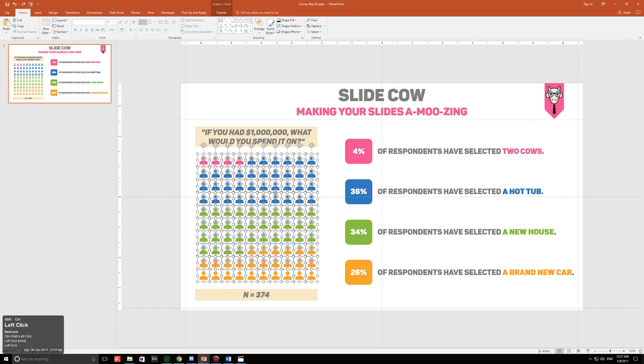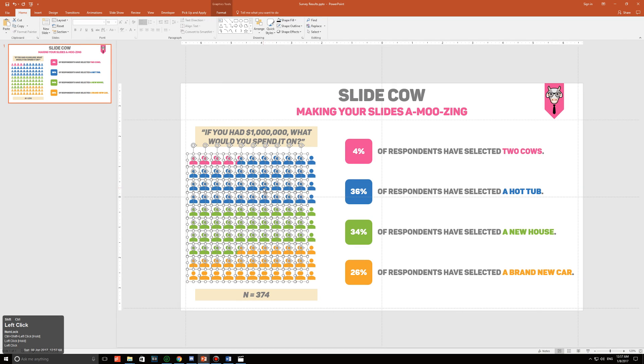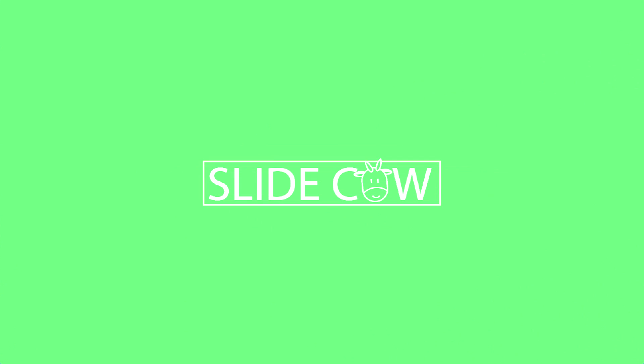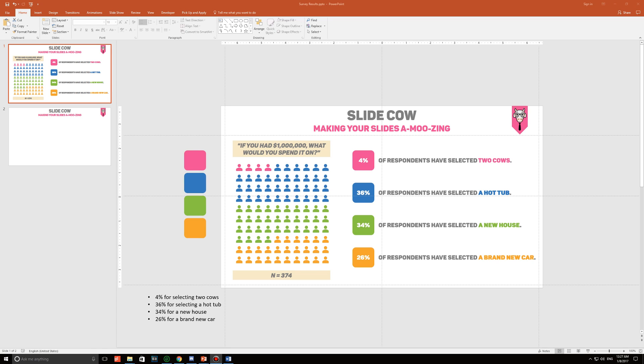Oh my god, they're multiplying! Hey guys, welcome back to another video. My name is Yoyo and I'm here to help you make your slides amooosing.